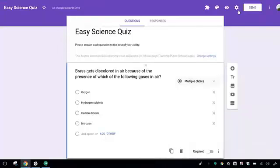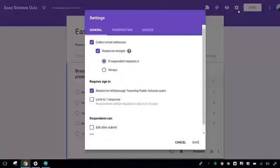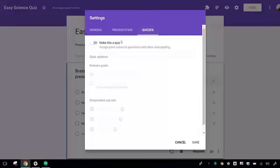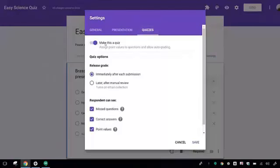From there, click on the gear, and then Quizzes. Select Make this a quiz, and there are some additional options you can look at.